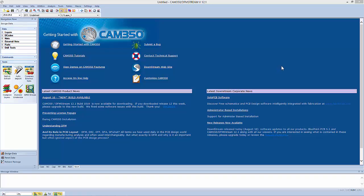In this video, we'll look at some of the graphical user interface changes in CAM350 and DFM Stream version 12.1. You'll notice a slight color change here. This is just an artifact of upgrading to the newer Microsoft-type interface.